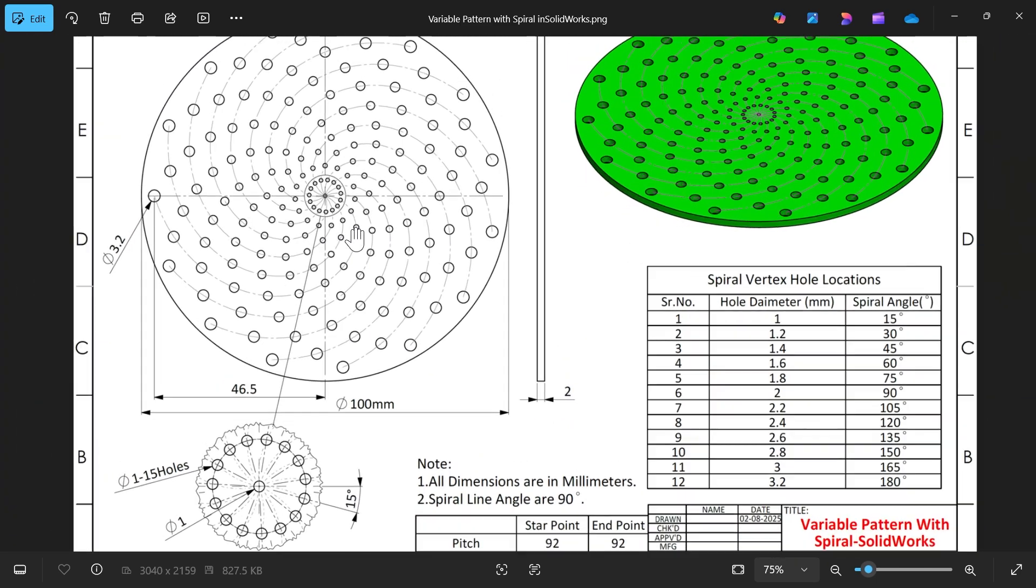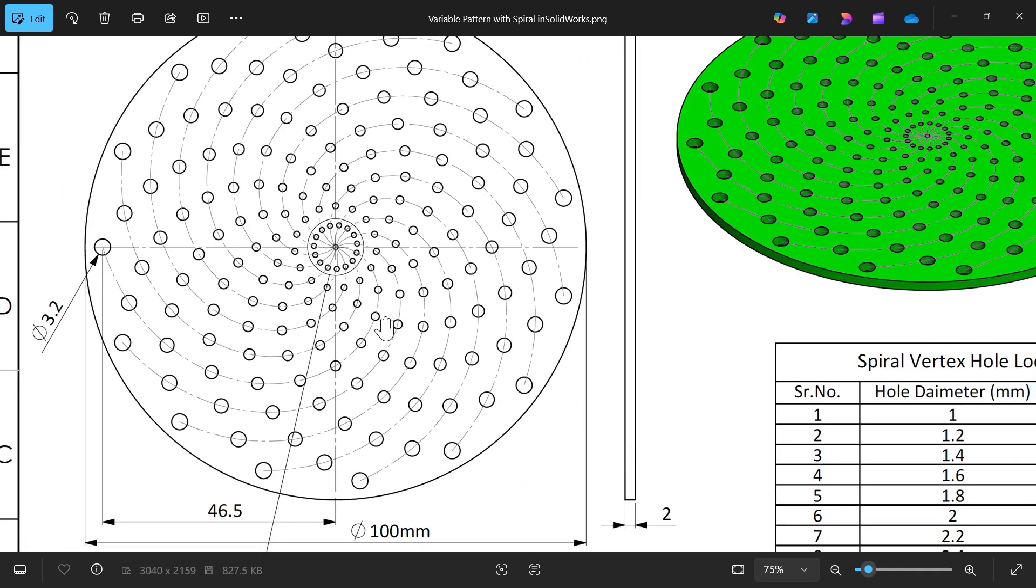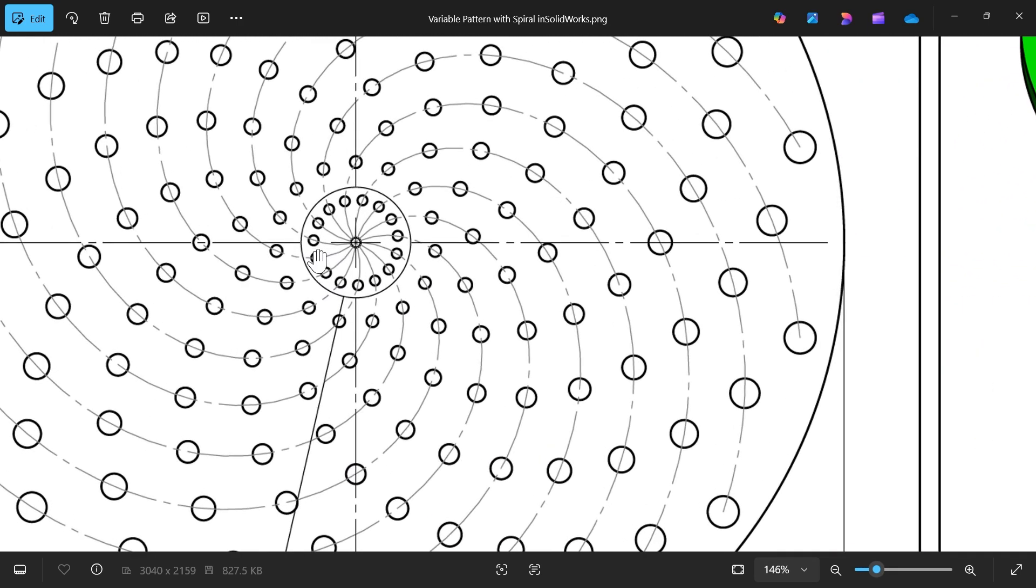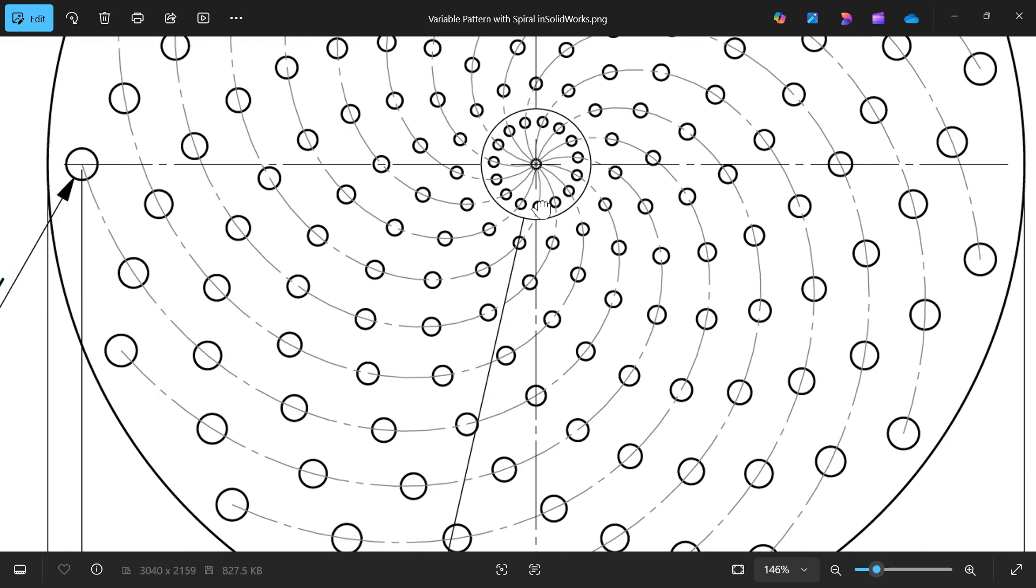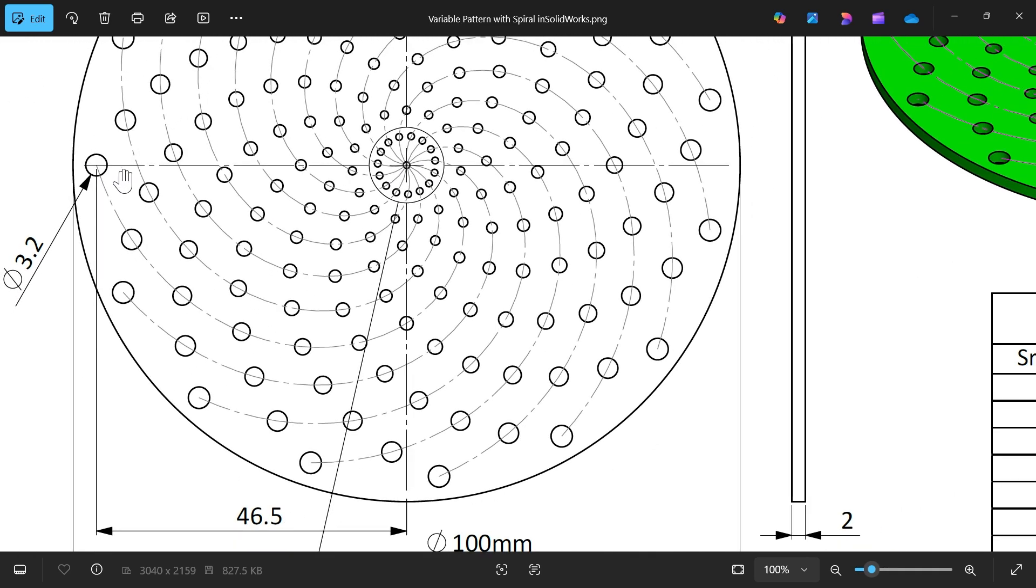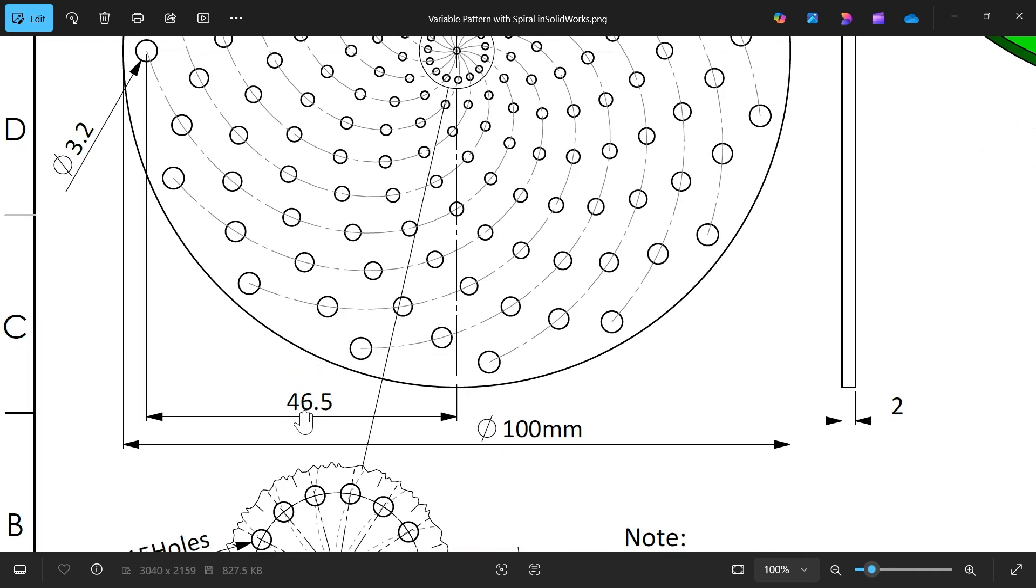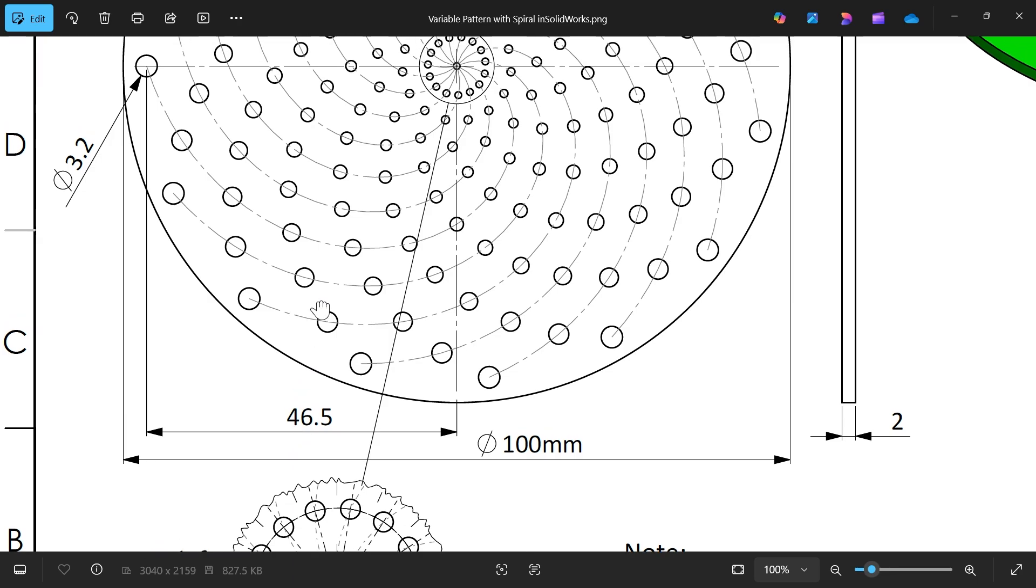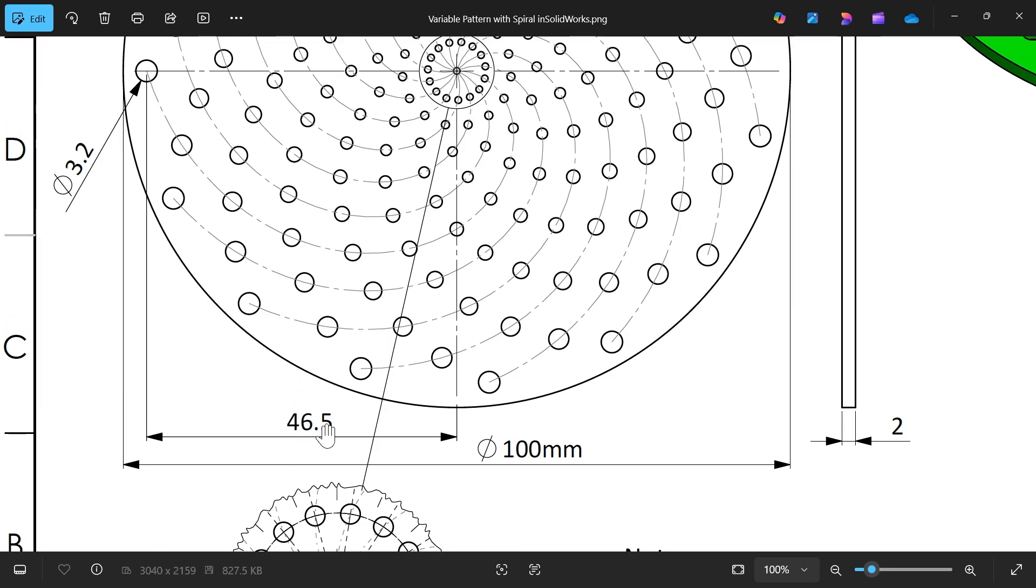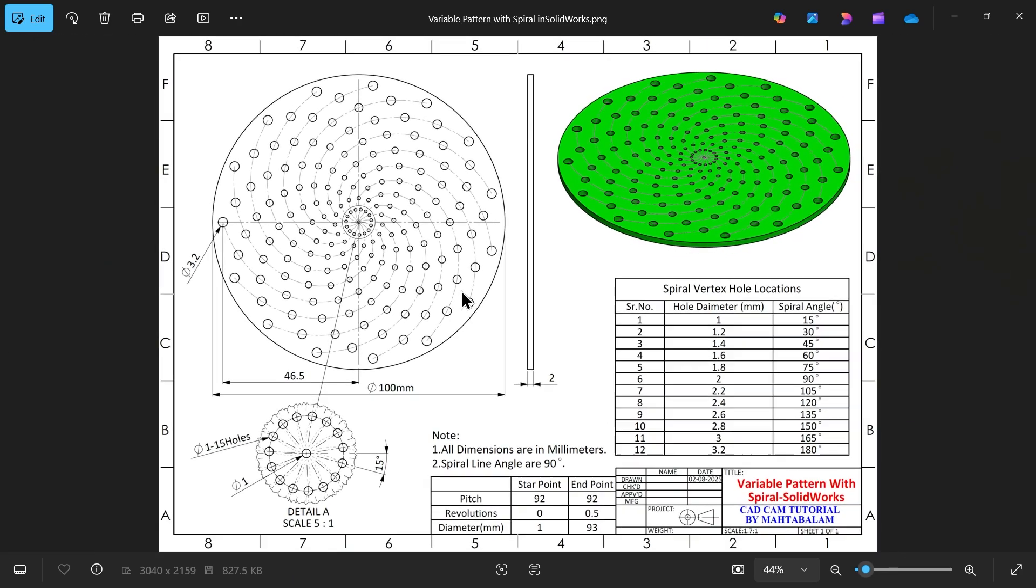This spiral dimensions you will see: start point, end point, pitch 92, revolution 0.25, diameter 1 and 92. 1 means the start point is 1 and ending point is 92. This is radius 46.5, the diameter is going to be 93. So let's do this.